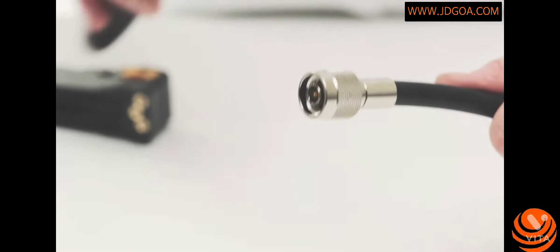Give it a quick pull to make sure it's on firmly and you have successfully terminated this N-male crimp connector.